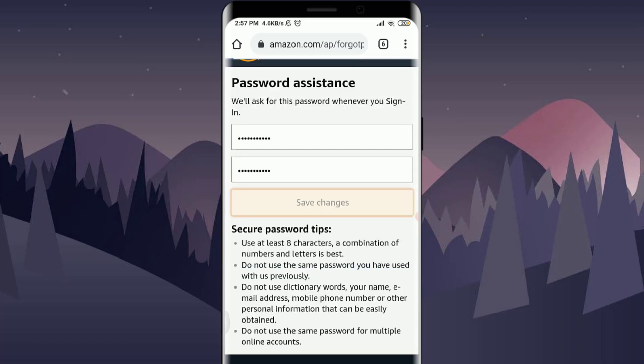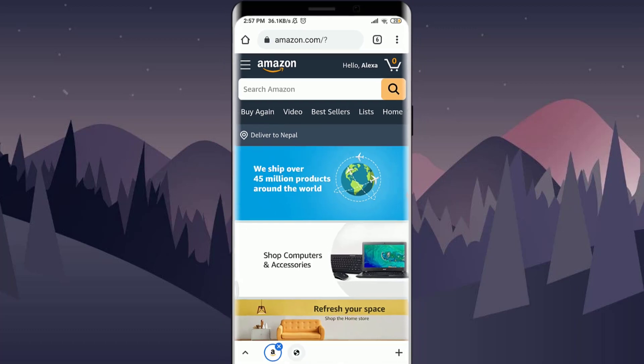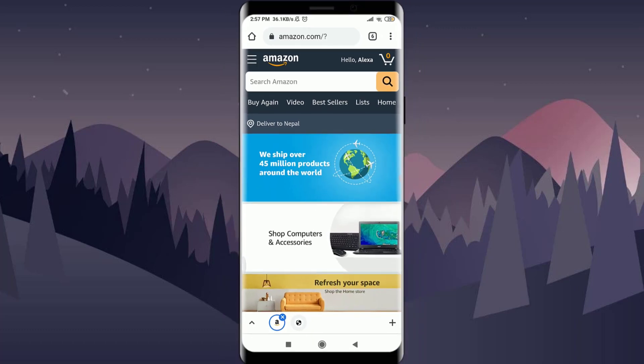This is how you do it. You have successfully reset your password for an Amazon account. I hope this video was really helpful for you. For more videos and updates, visit our channel. I'll see you in the next video — till then, keep calm, stay safe, and goodbye.